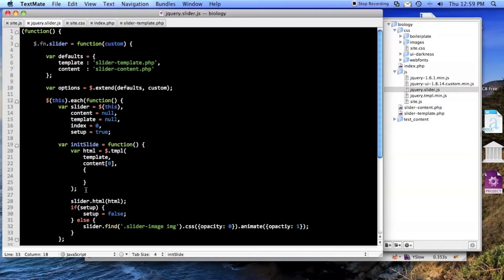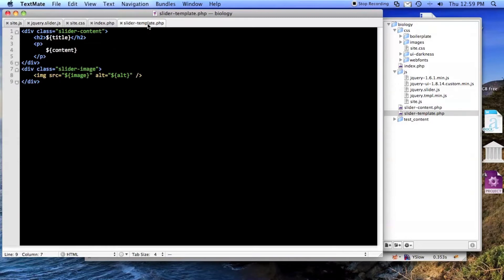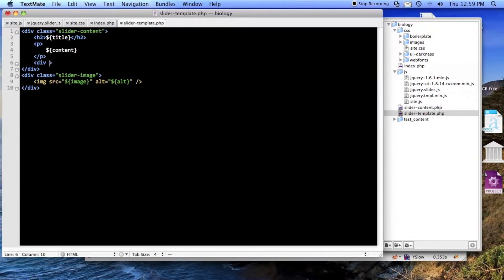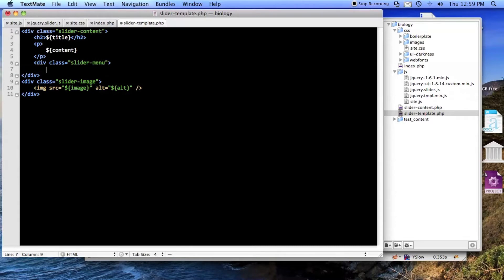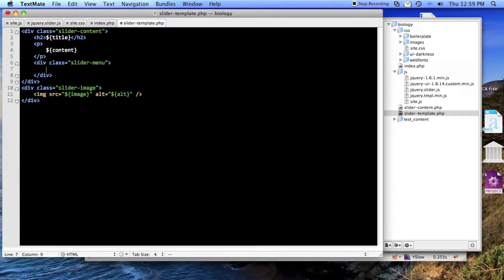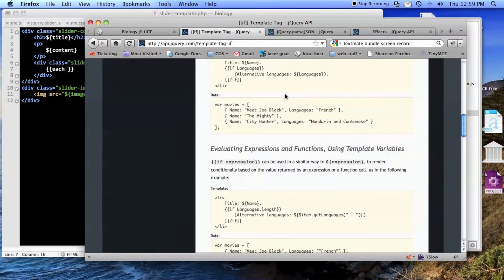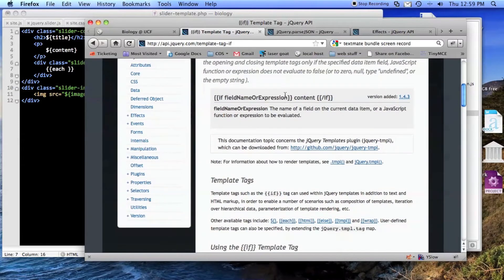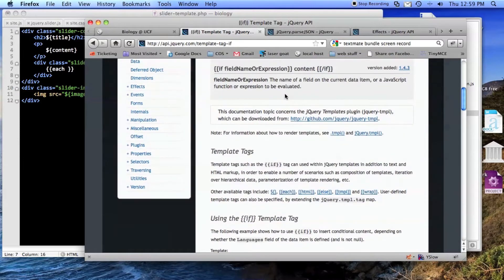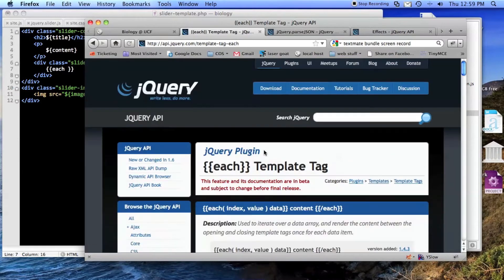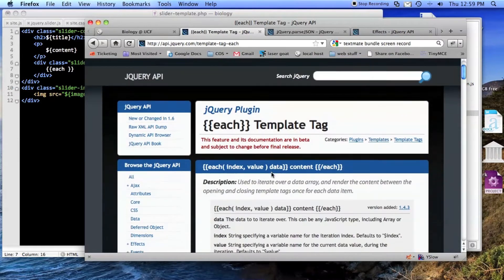Now what we have to do is make our little menu. In the template we're gonna have a div class equals slider menu and we'll do an each. You can read about this, I just learned this stuff yesterday. It's very simple. I couldn't get the if stuff to work very well but the each works great. I was probably doing something wrong with the if but either way I'm not gonna use it.